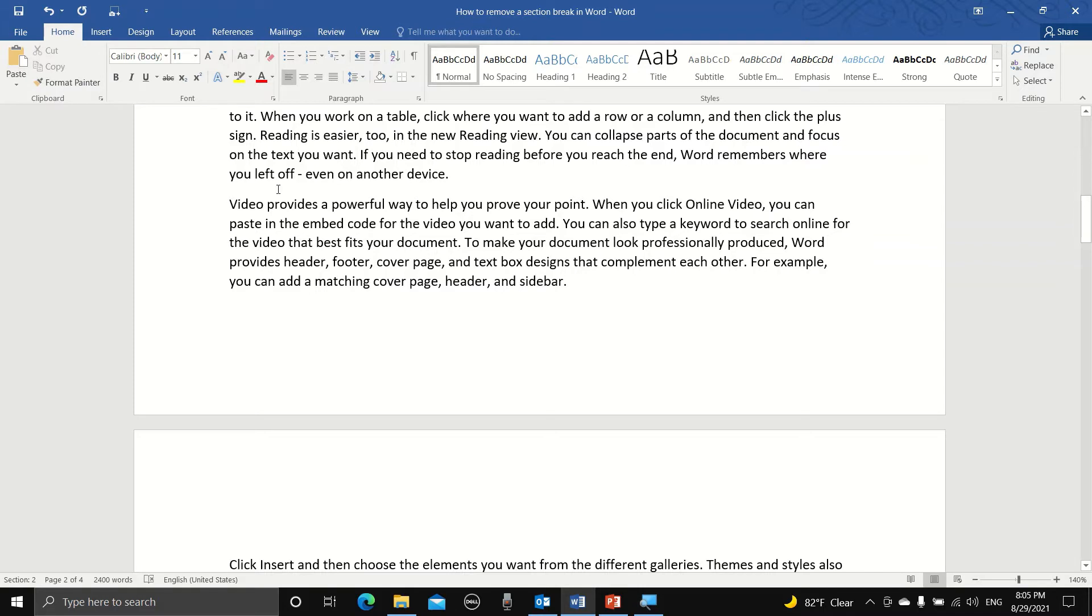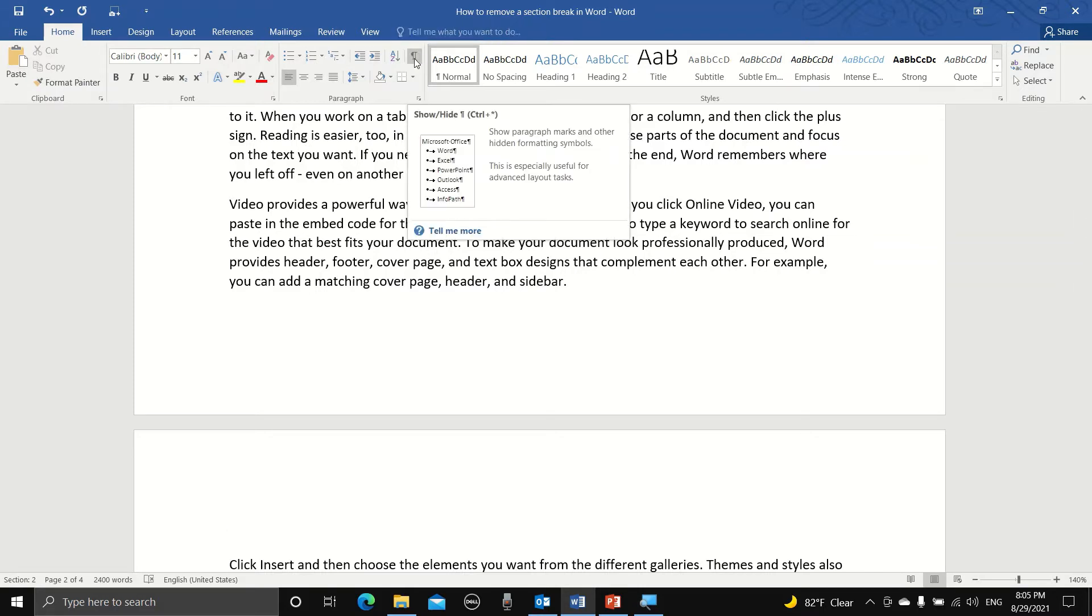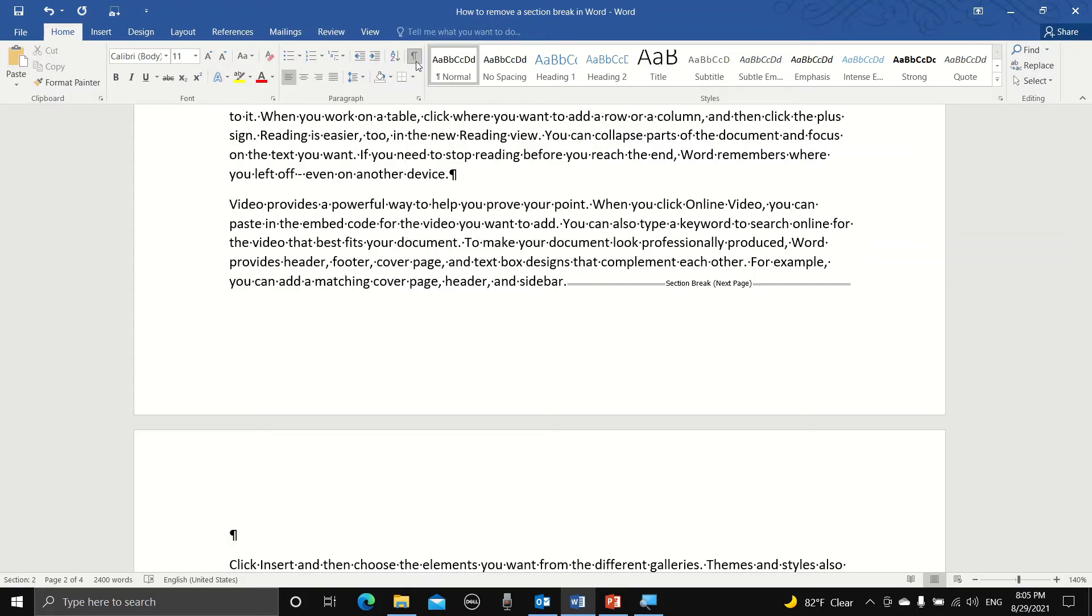So we need to click on this weird looking button here to show all paragraph marks and hidden symbols. Then scroll down until you see the section break.